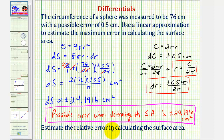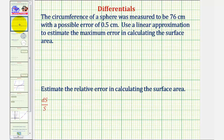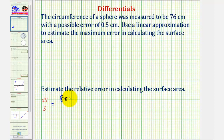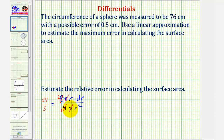Now let's determine the relative error when calculating the surface area. The relative error equals dS divided by S — the error in the surface area divided by the surface area itself. With dS = 8πr · dr and S = 4πr², we simplify: 8 and 4 share a factor of 4, π cancels, and one factor of r cancels, giving relative error = 2 · dr/r.